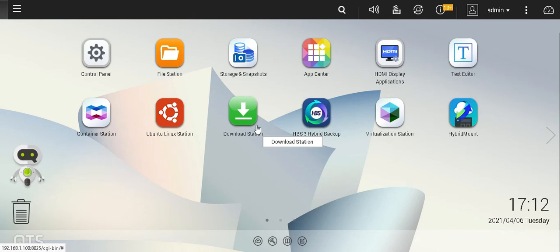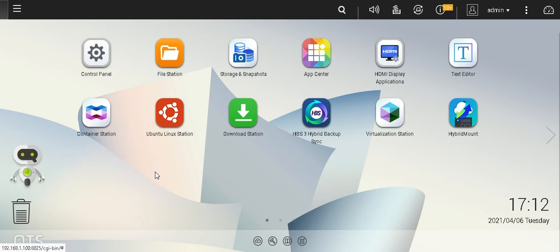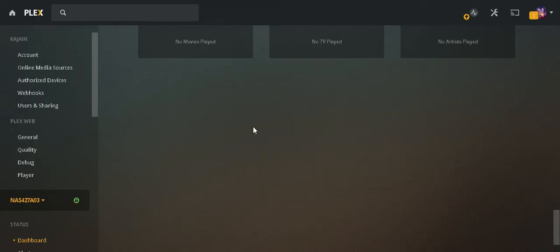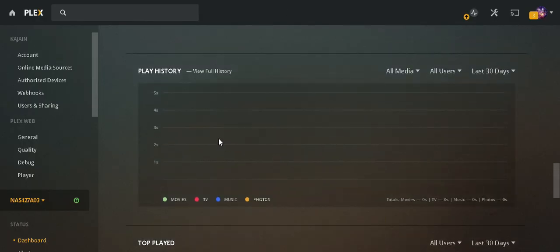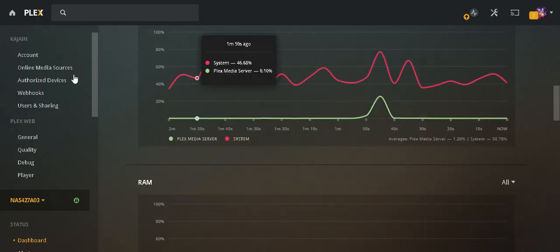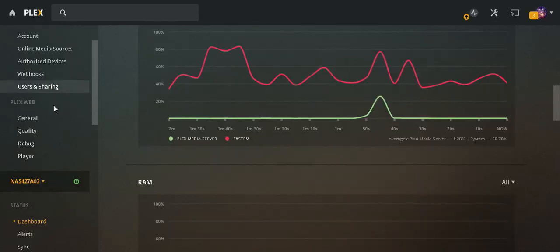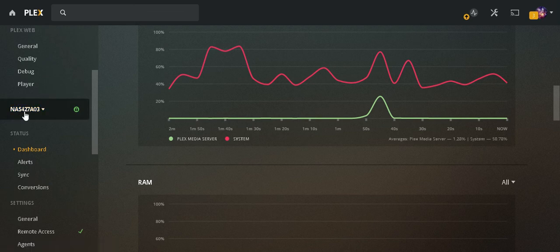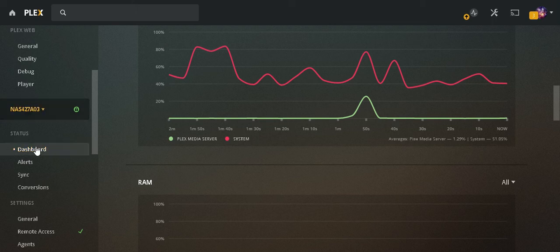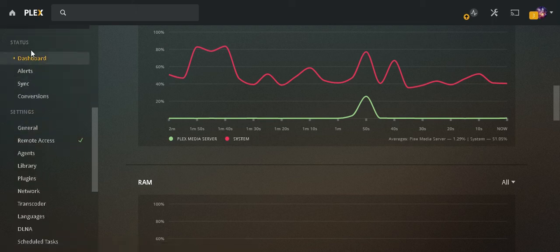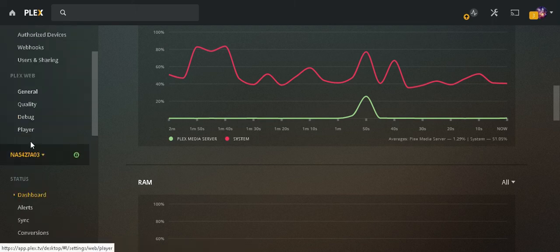And the third thing that you're going to need is of course Plex Pass. The basic free version of Plex server will not allow you to have the hardware transcoding. So let's quickly go to the Plex server. That's my Plex server. I have logged into Plex web interface and I can see my server here. I go to my server.